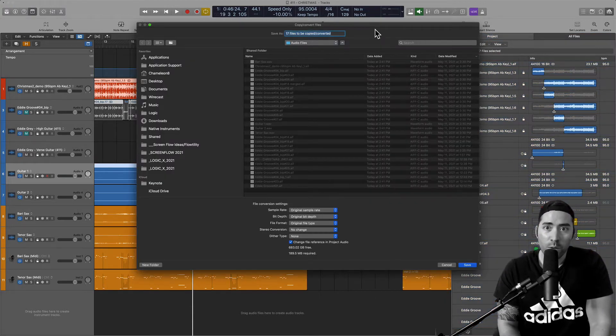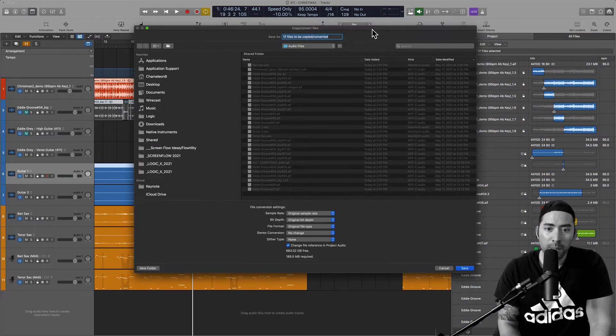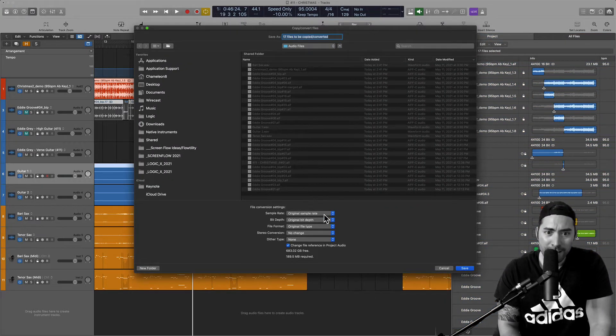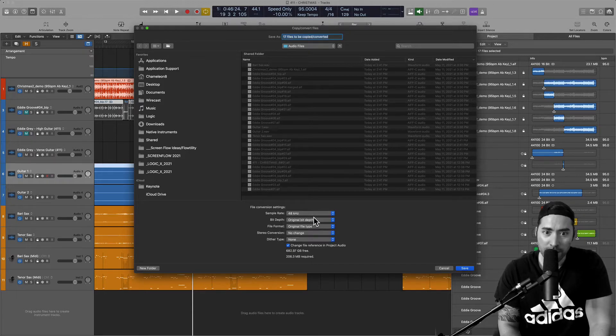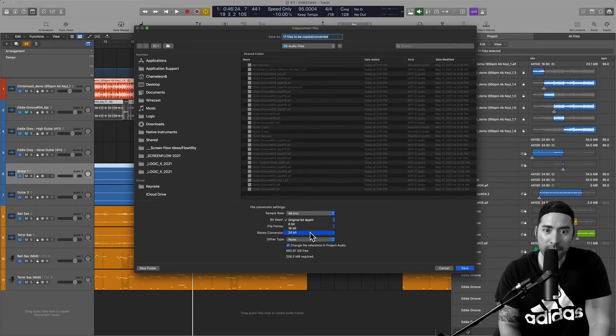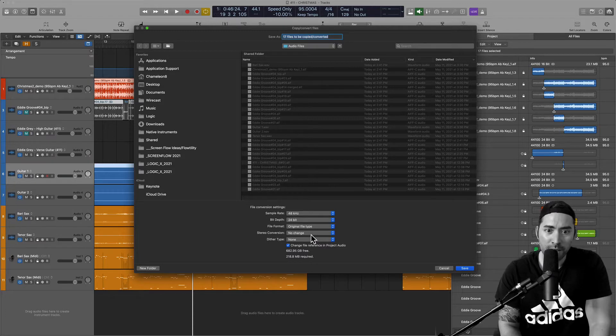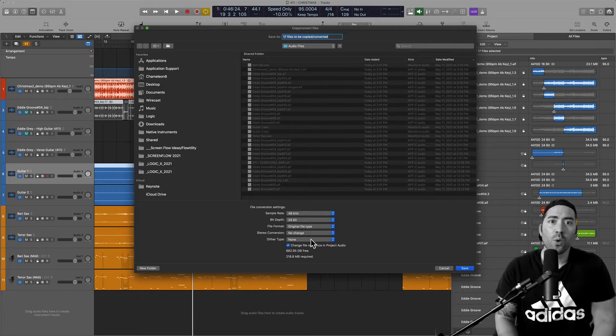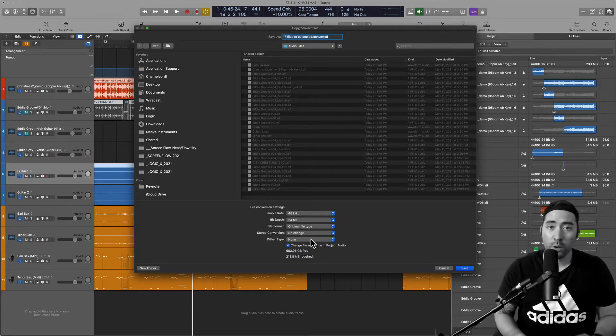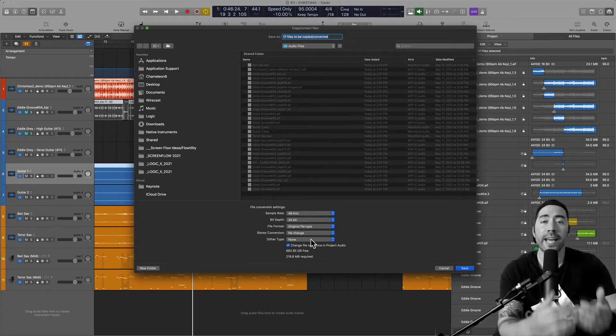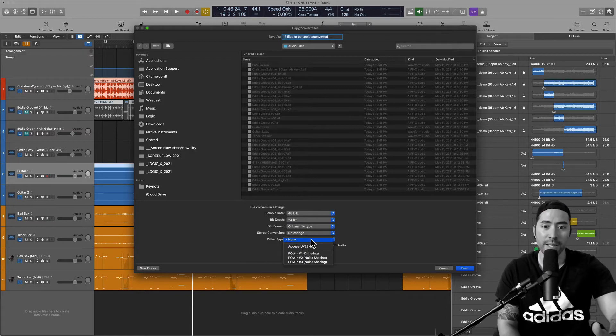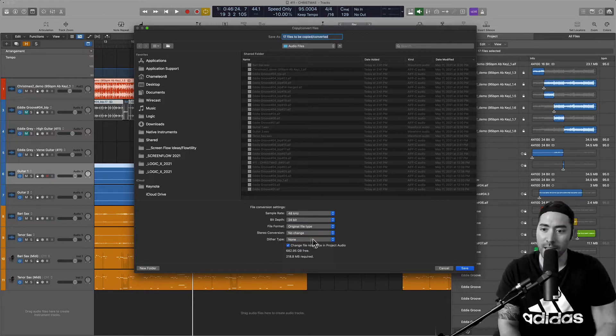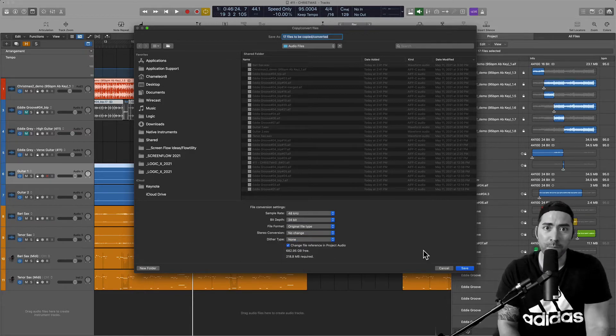A dialog window will come up and you go ahead and select the appropriate sample rate and bit depth. If you are downgrading from 48 to 44, you might want to look into dithering. That's not what we're doing now.